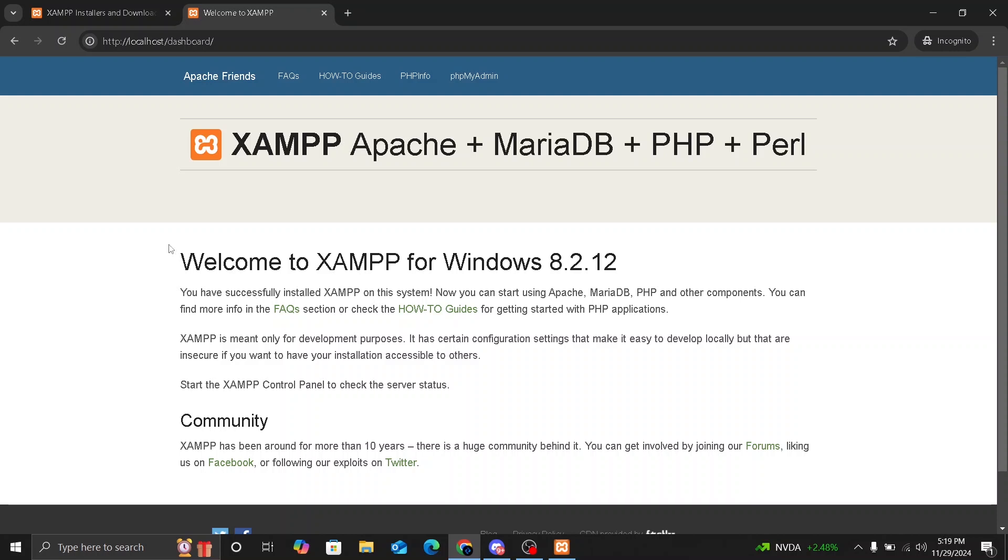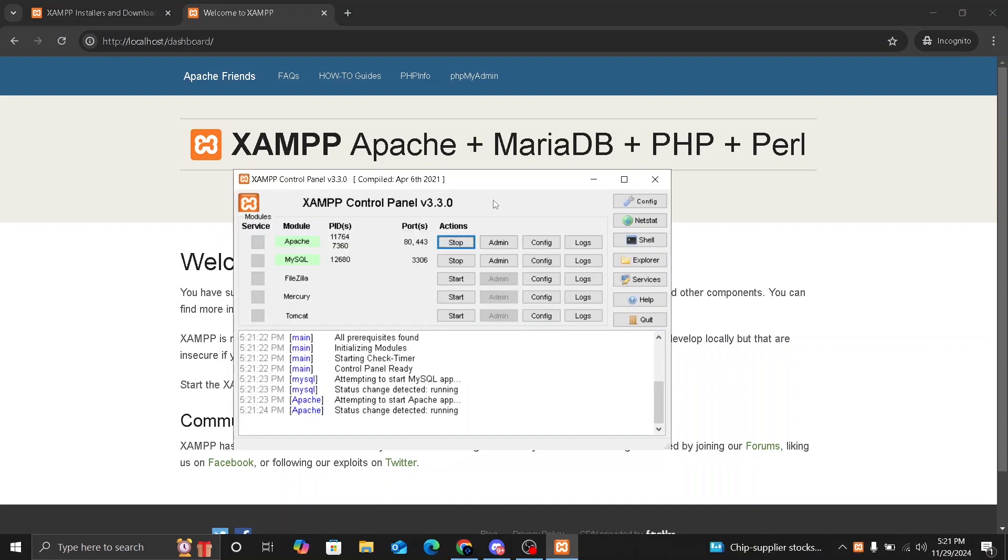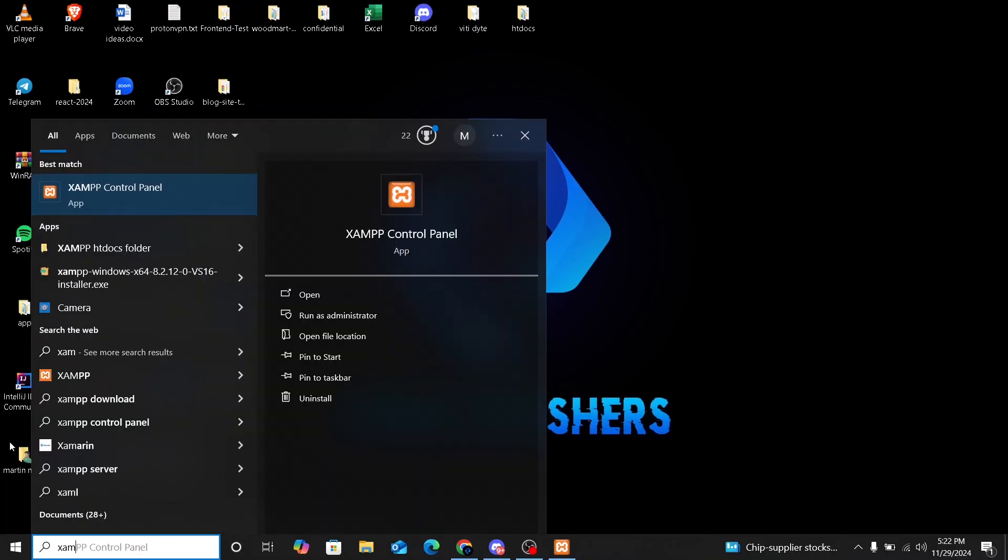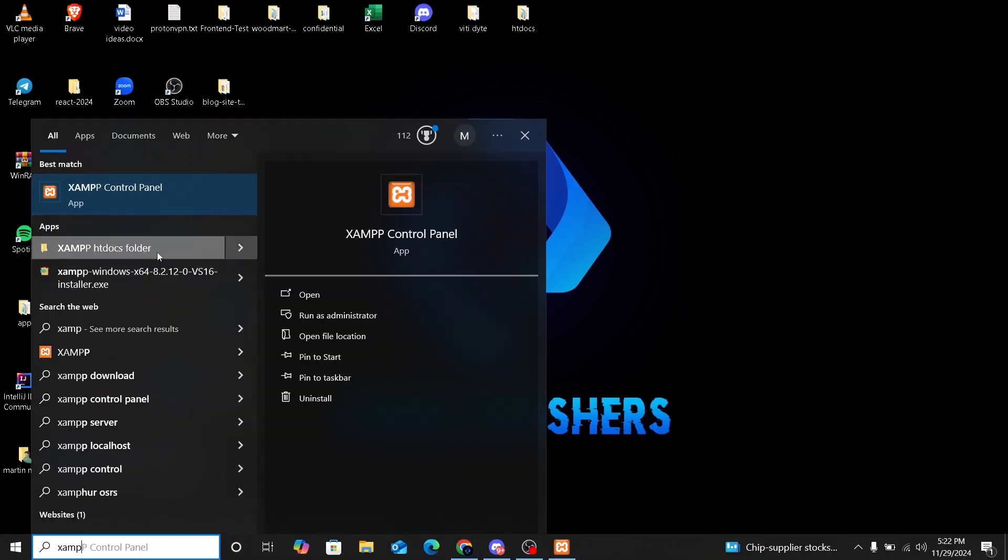So this dashboard confirms that the server is running and XAMPP is set up correctly. From here, you can manage your project, access phpMyAdmin and more. To set up your first project, go to the htdocs folder in the XAMPP directory. This is where you will save all your website files. So to do this, search for XAMPP, htdocs folder. You are going to find this here,